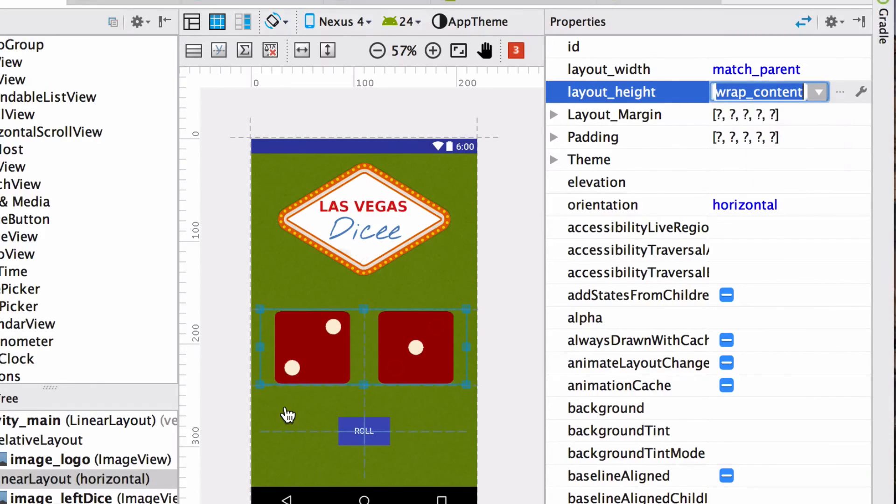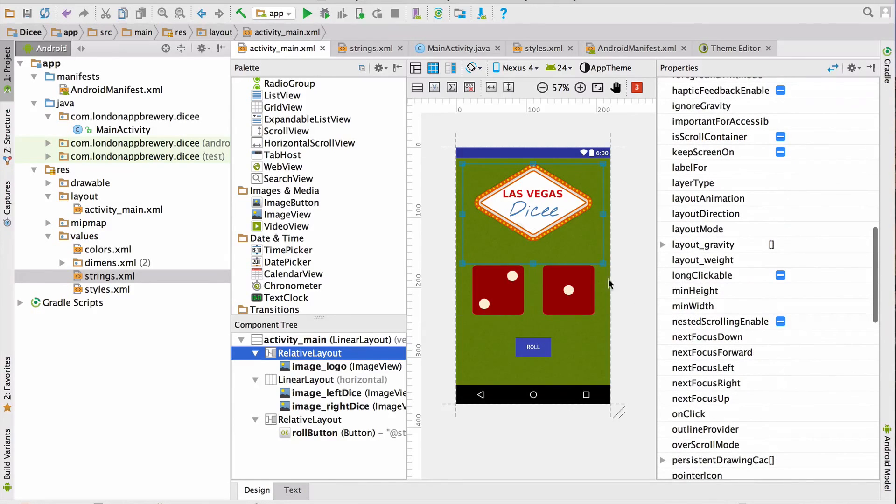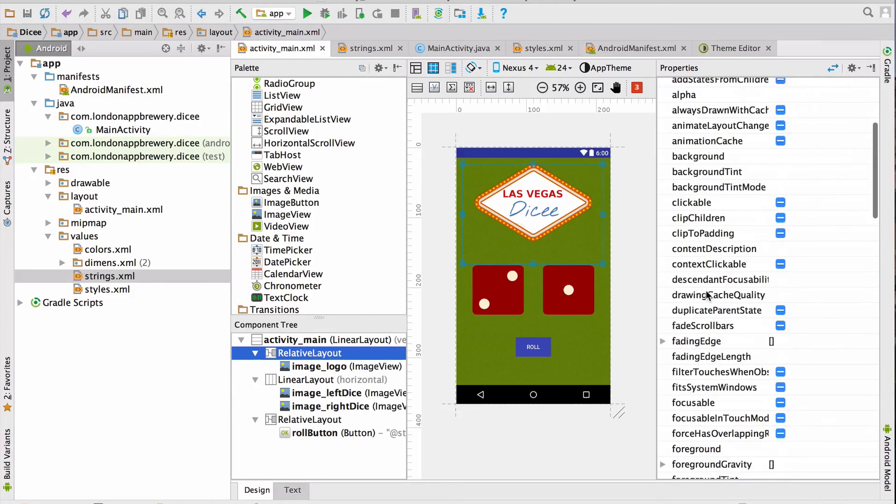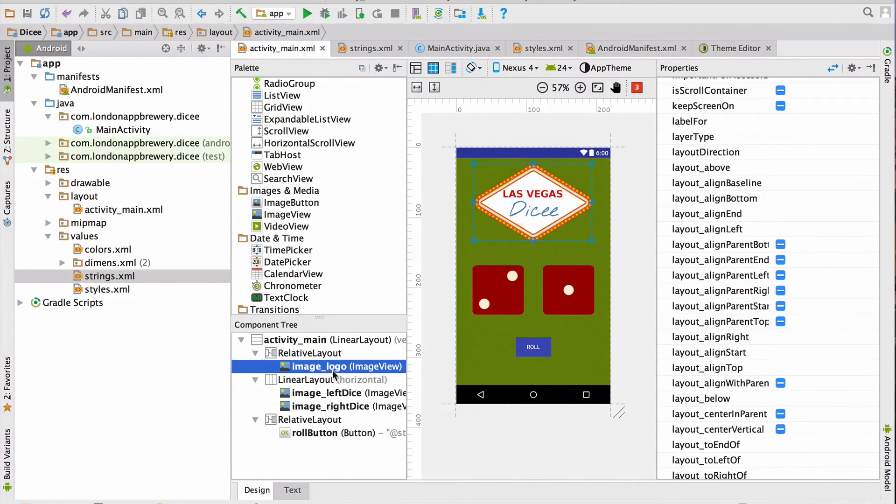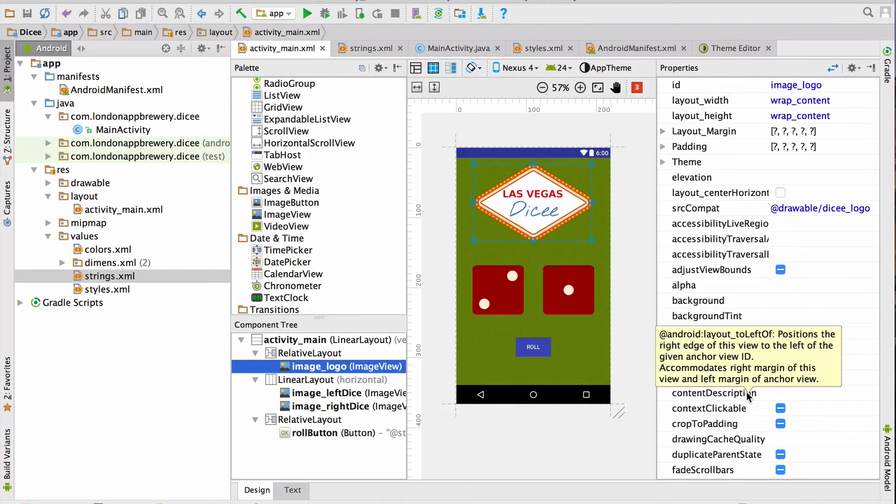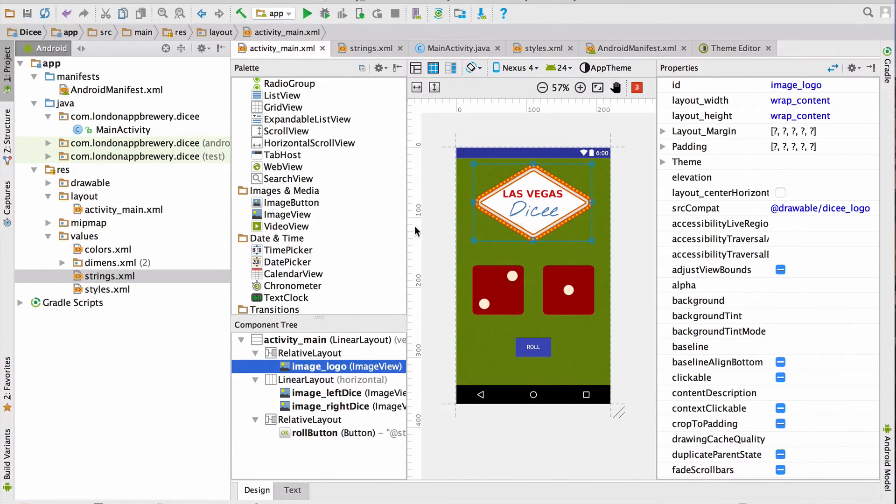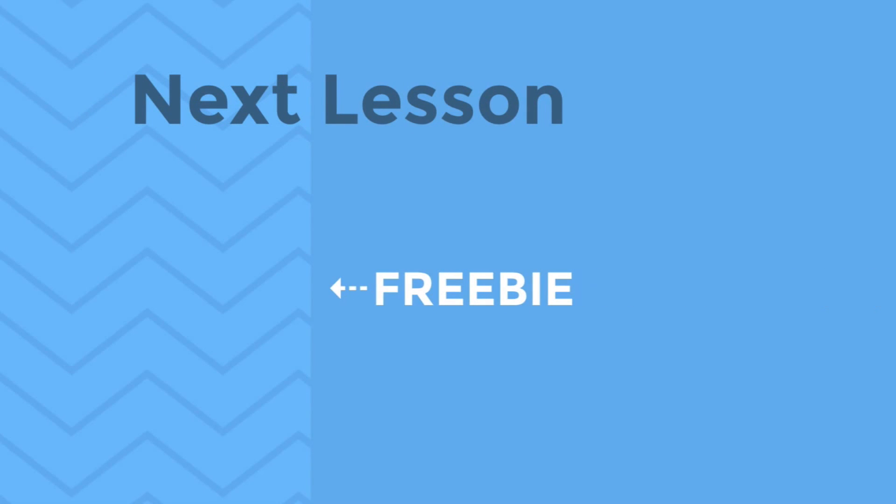Wrap content will size the container as big as its contents, while match parent will size something as big as its container. Finally, we've seen two ways of centering things. We can set a rule on the container itself to pull all its contents to a particular place by setting its gravity. Alternatively, we can set the property on the individual view to align itself to the right of the parent, to the left of the parent, or centering itself. And that's it. We've completed the design for the app. Next, we're going to start writing Java code.